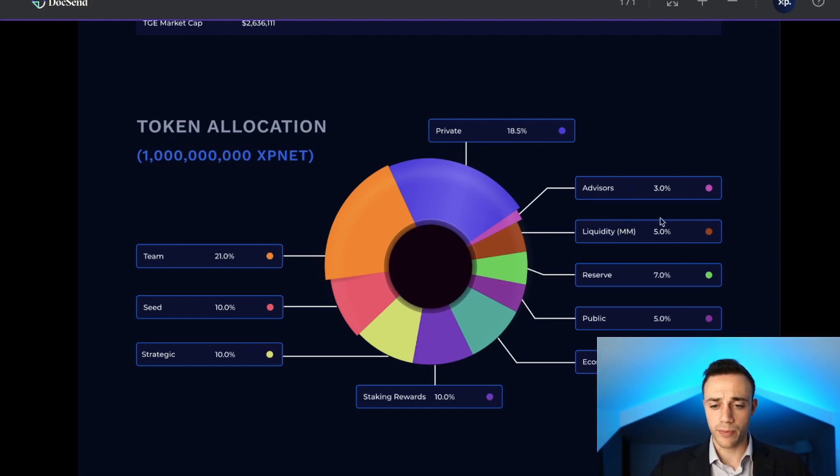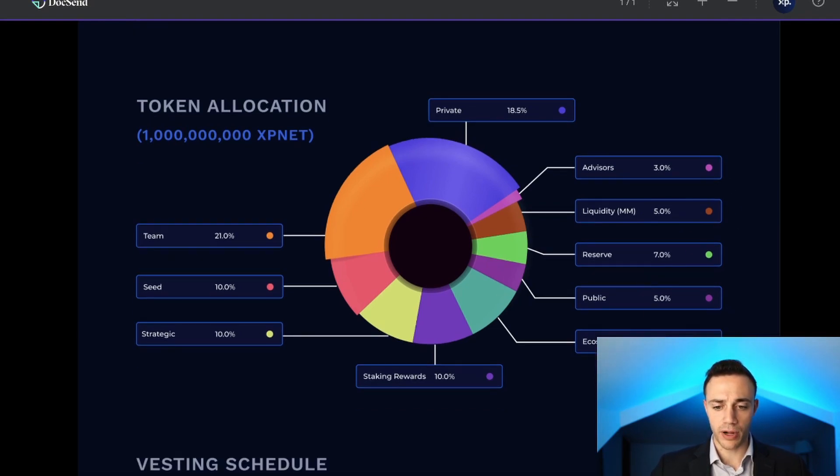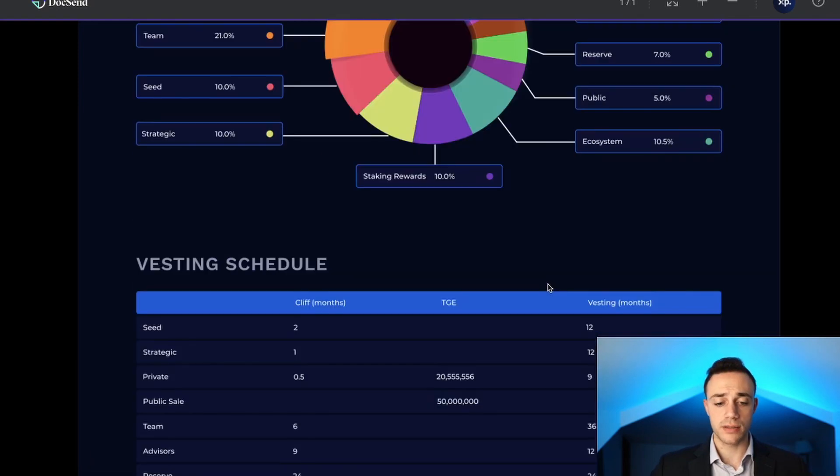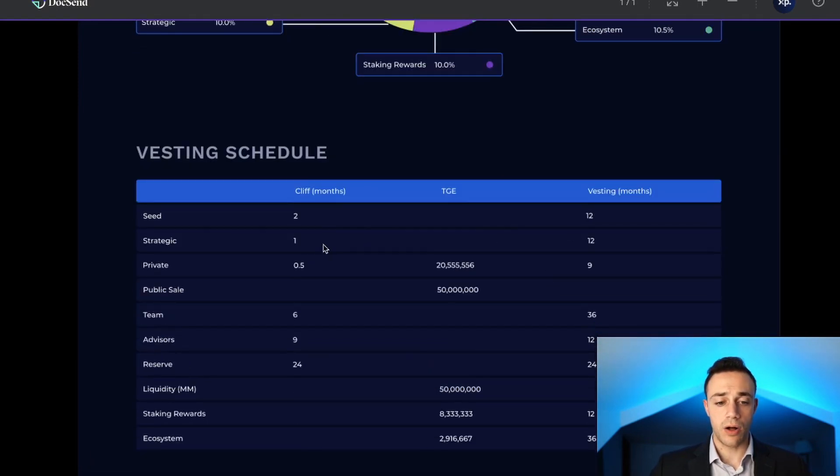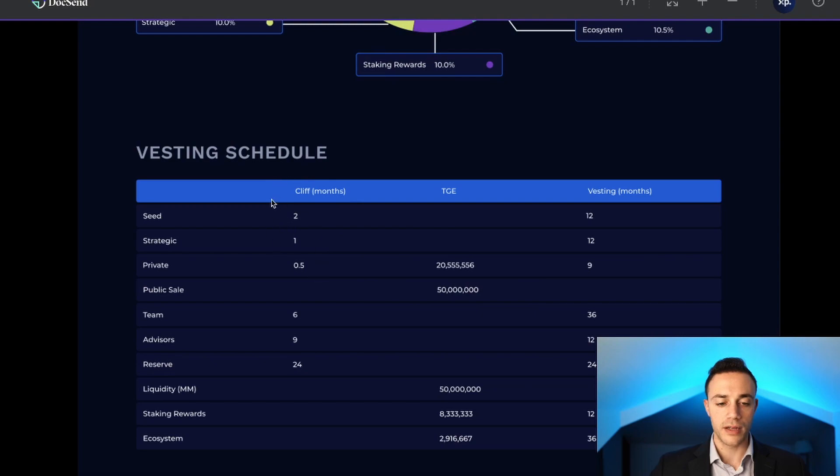7% in the reserve, 5% to the public, and 10.5% for the ecosystem. We can see the vesting schedule and cliff month periods as we just discussed.